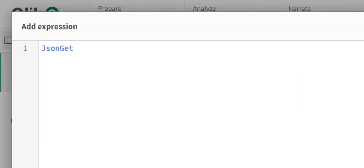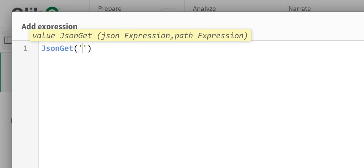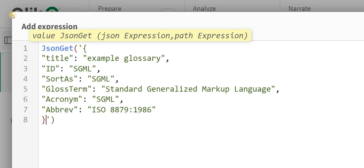JsonGet. In single quotes you need to add your data or the field you have the JSON data into.